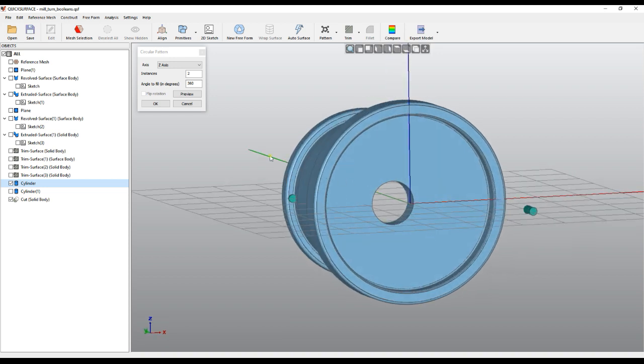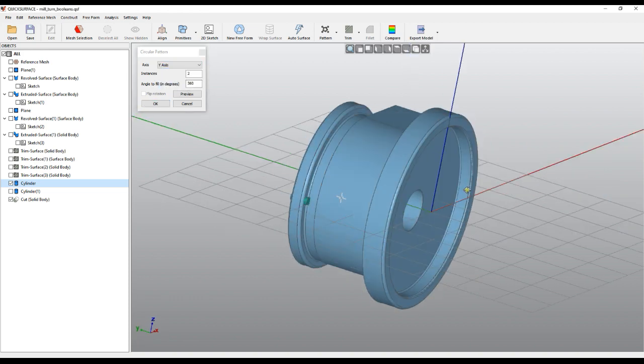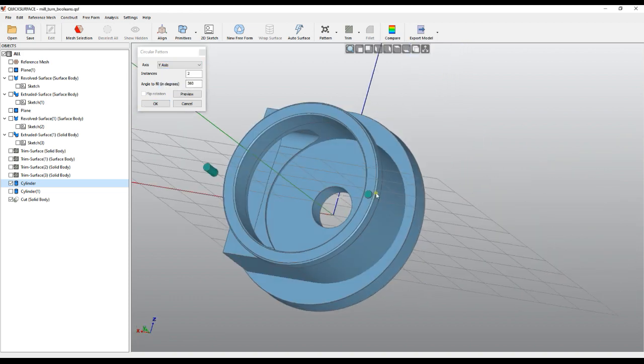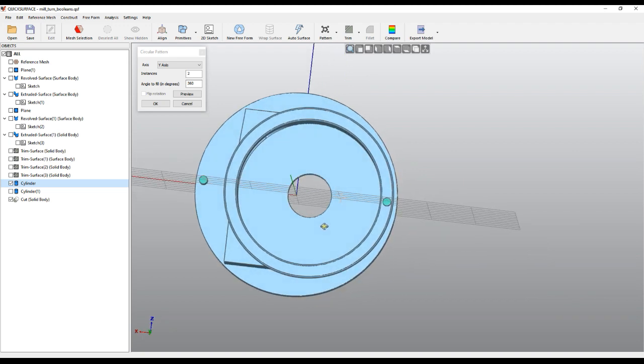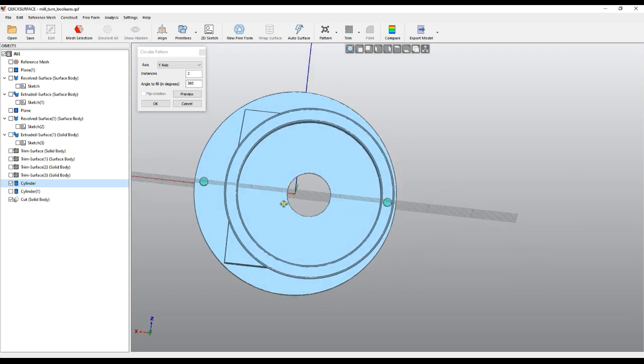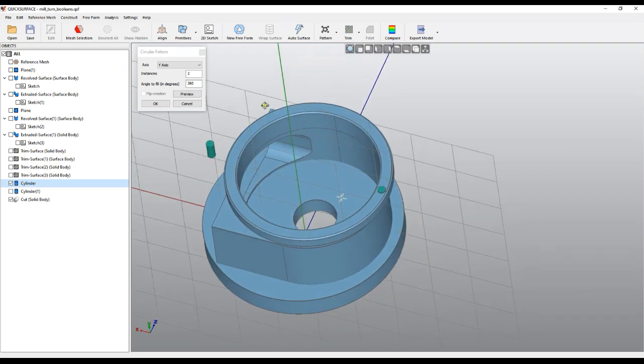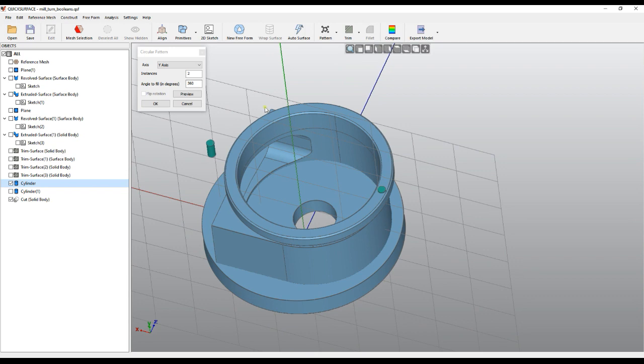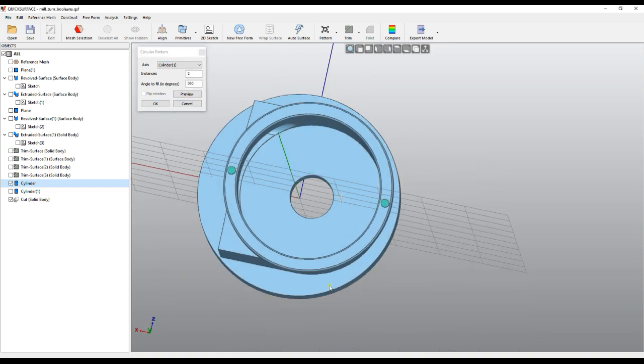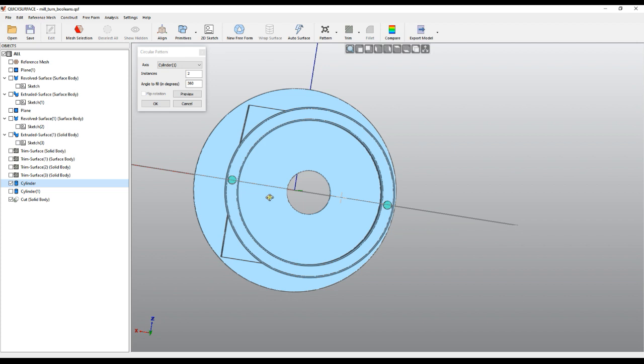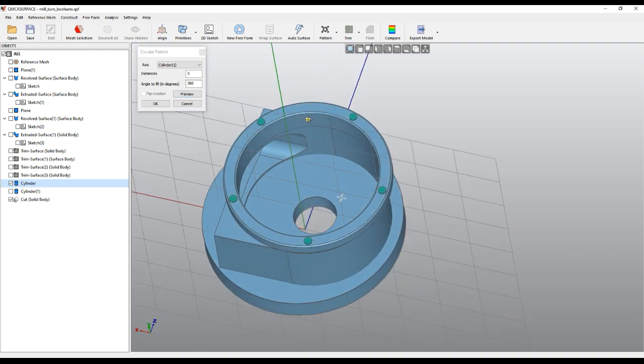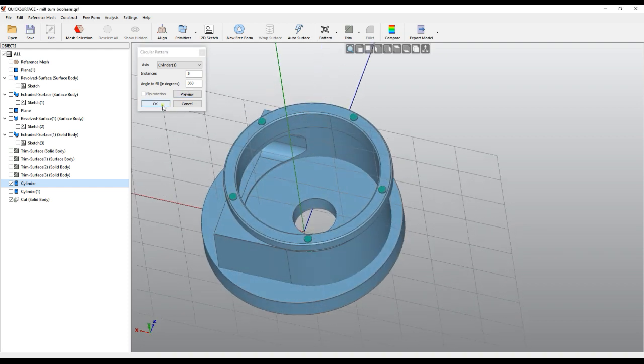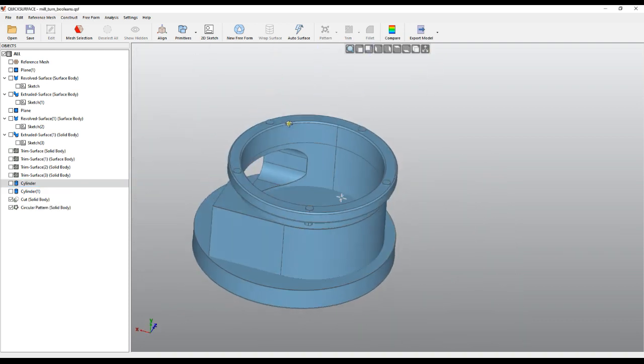This is my y-axis here, so I'll select y-axis as my reference. We have two instances and this is not correct. I need to use actually my small cylinder, because everything is aligned to this cylinder. Here I need to have five instances. I'll preview and press OK. Now I have my pattern.